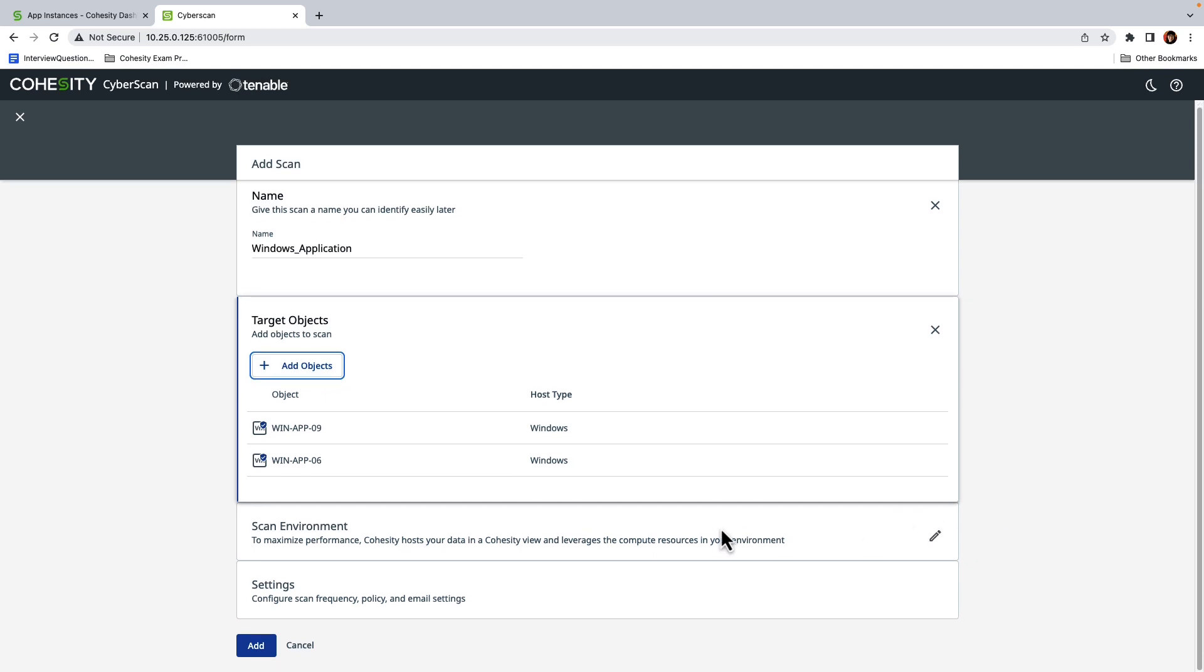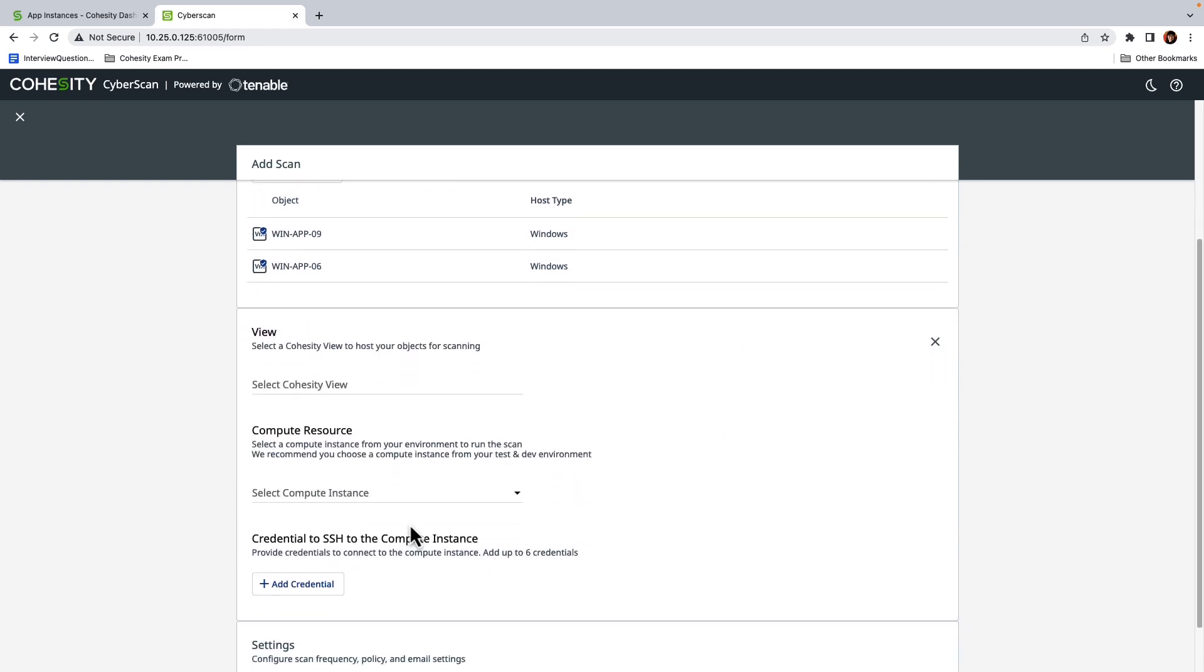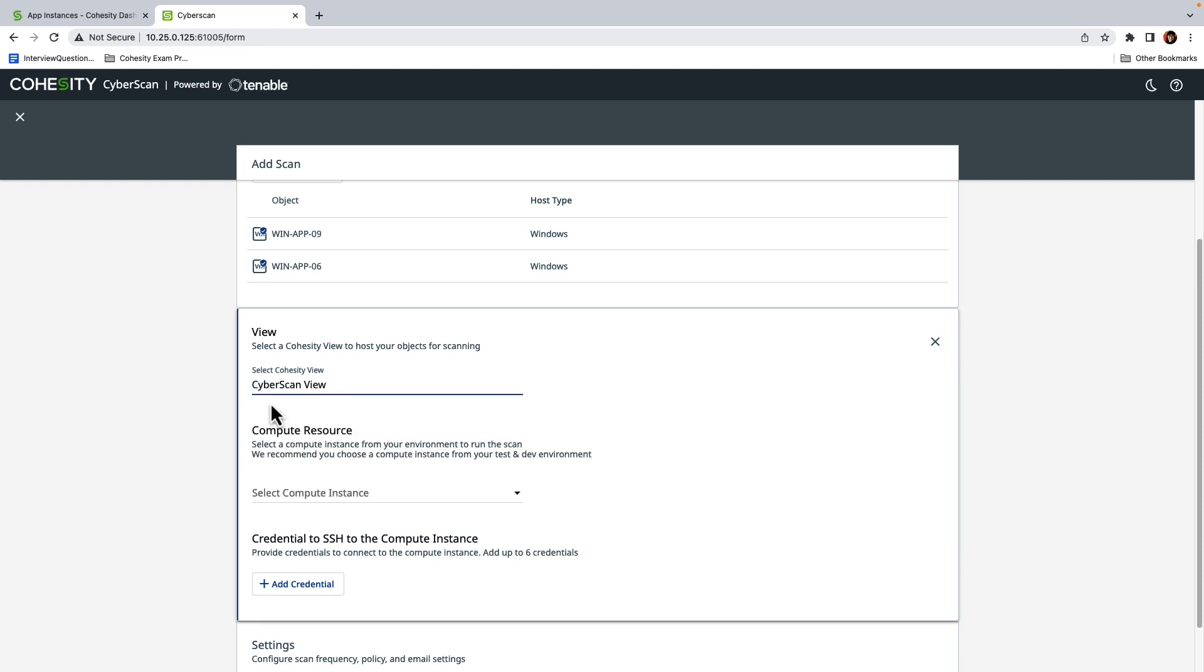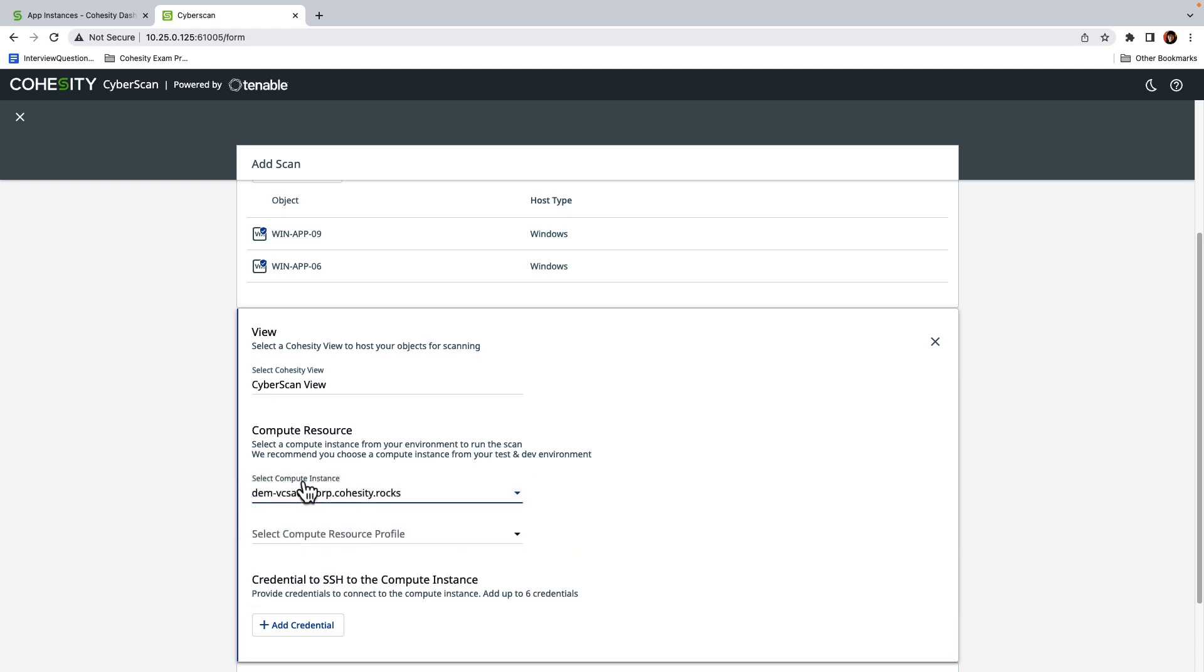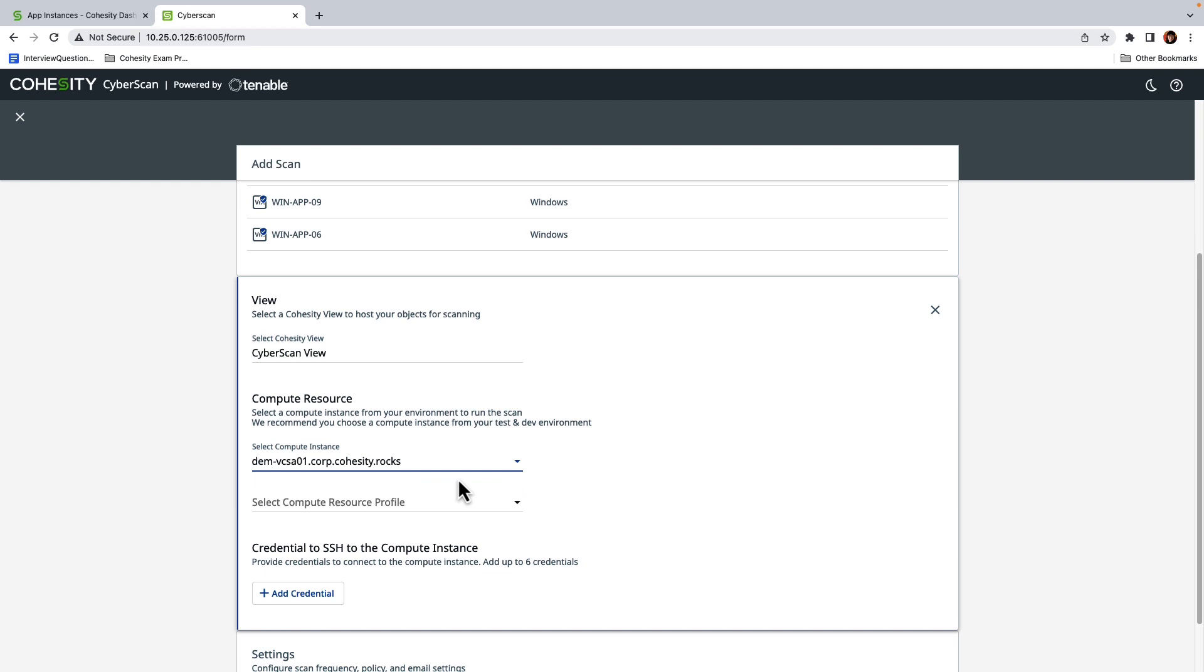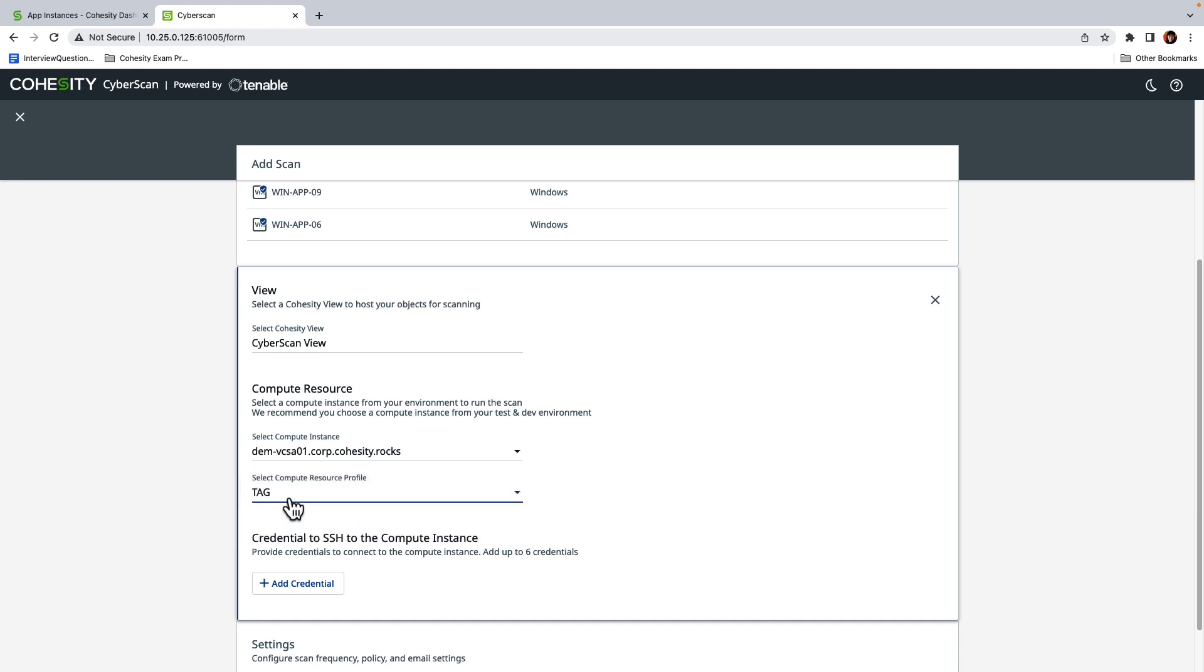And then I'm going to go ahead and expand the Scan Environment section, because we'll want to specify both a Cohesity View and a Compute Resource for running the scan. A Cohesity View provides a storage location for the scan results. A Compute Resource specifies the instance used for running the scan, preferably a server in a test or dev environment, like in this example. And then we're going to select a Compute Profile. A Compute Profile provides us a baseline configuration that we can use across multiple scans.